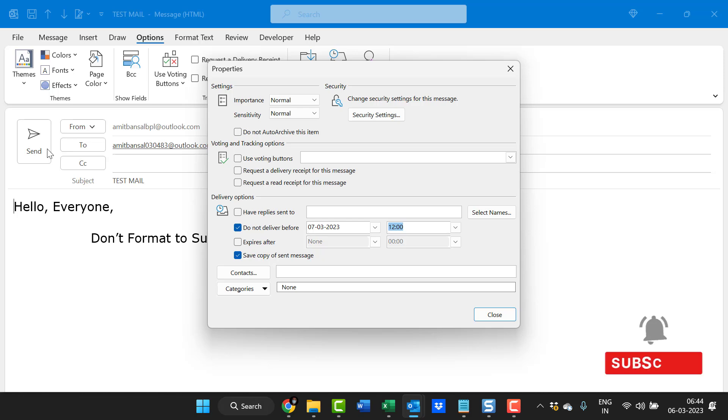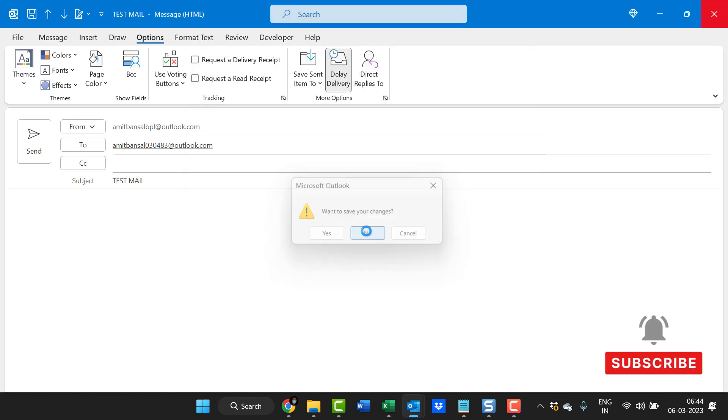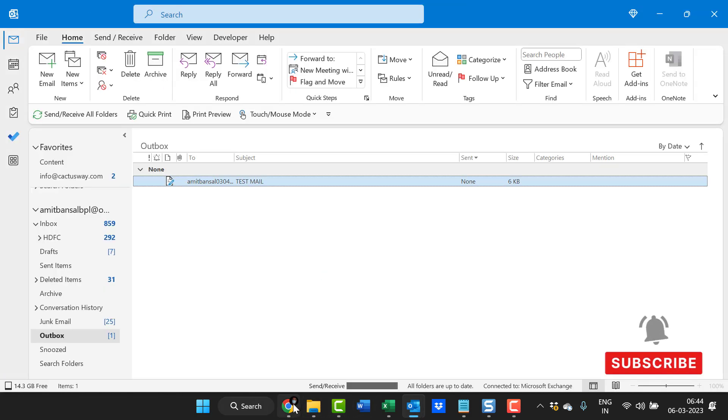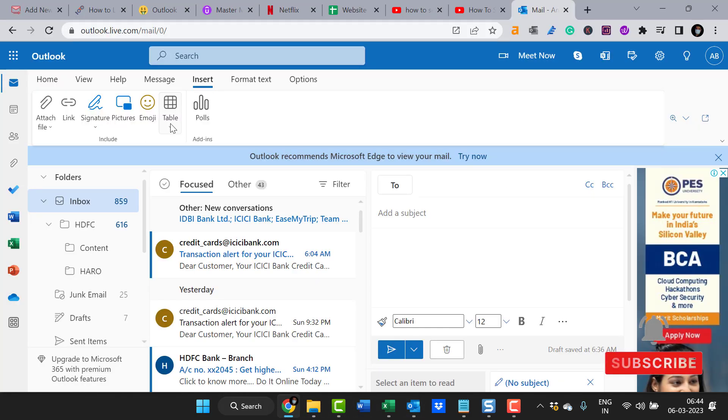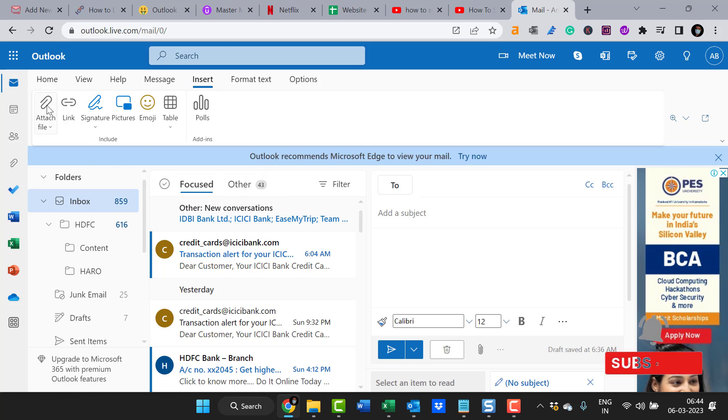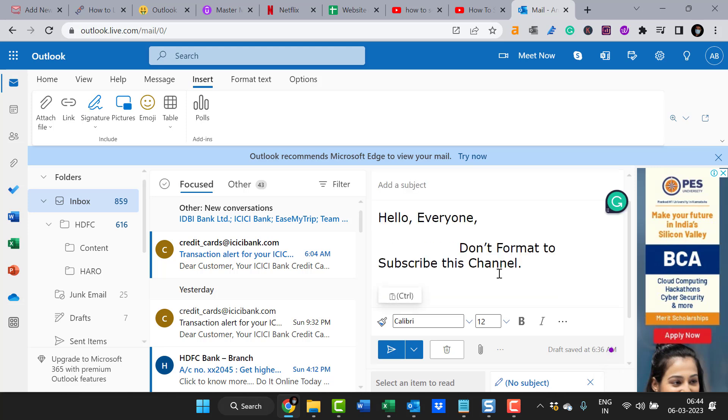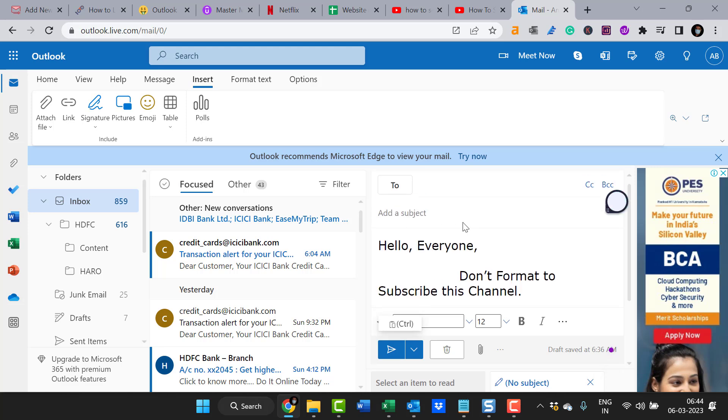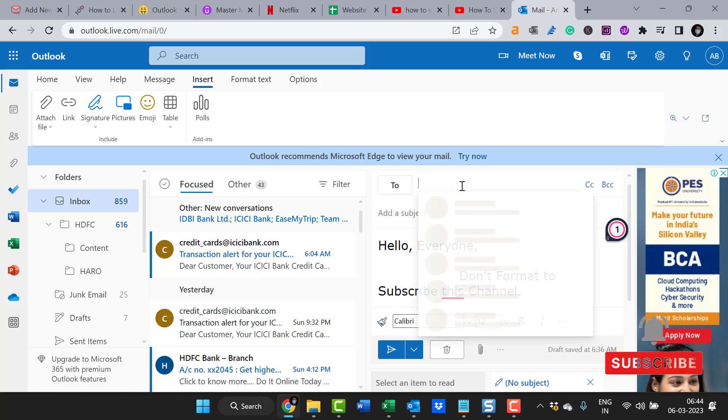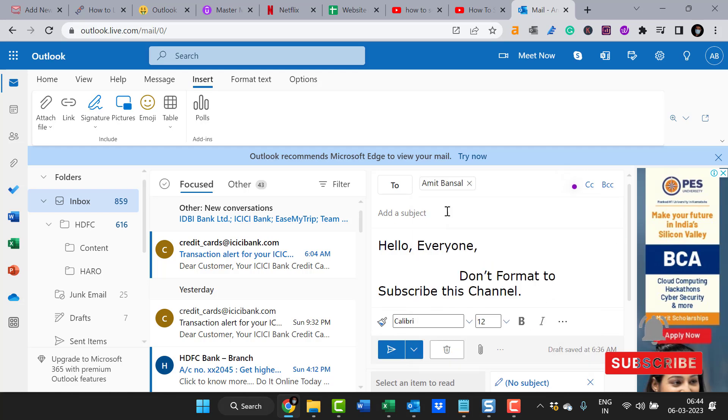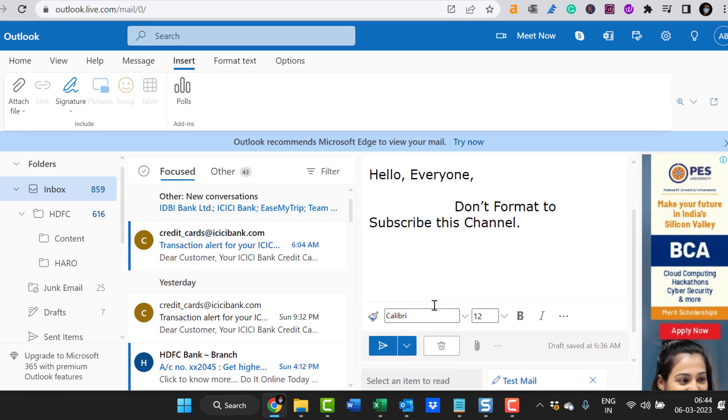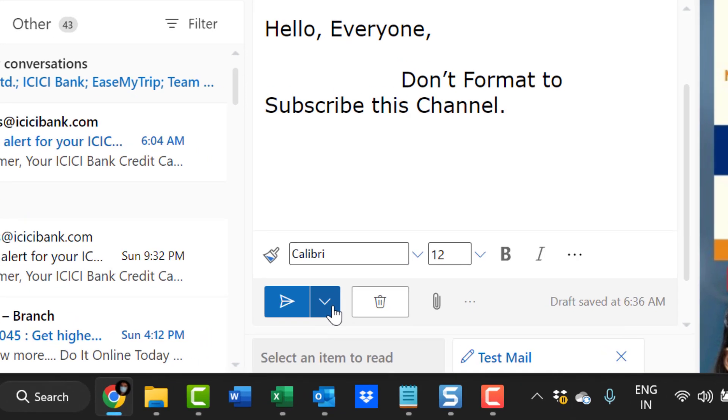Now I'll show you the web version. Here is my Outlook Web and I want to create a new email. My new email is already here. I simply compose the email, enter the email address of my recipient, and enter the subject.